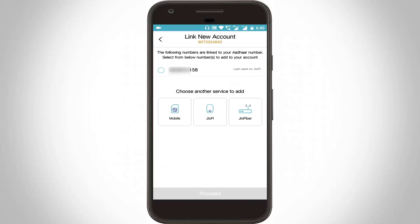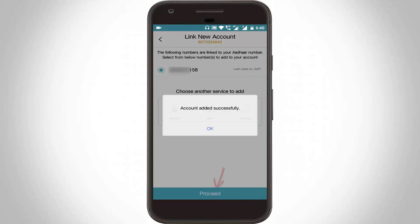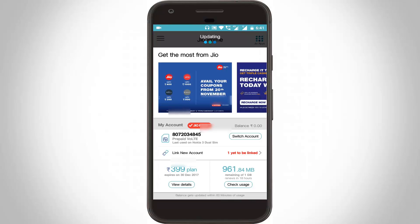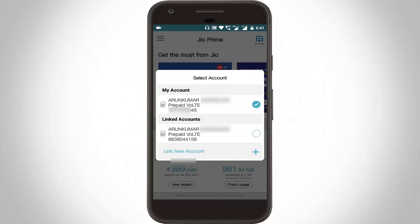Then automatically it shows my GioFi mobile number, so you can select it and click to proceed. Then it shows 'Account added successfully', so you can click OK. Finally my GioFi router account is successfully linked.